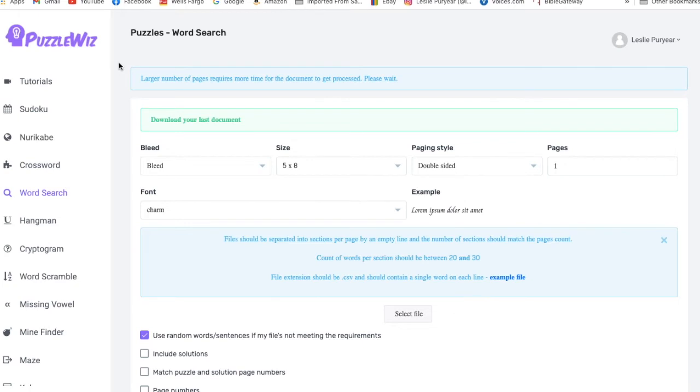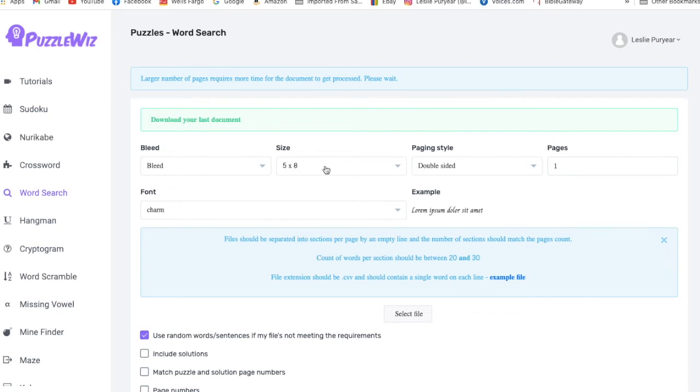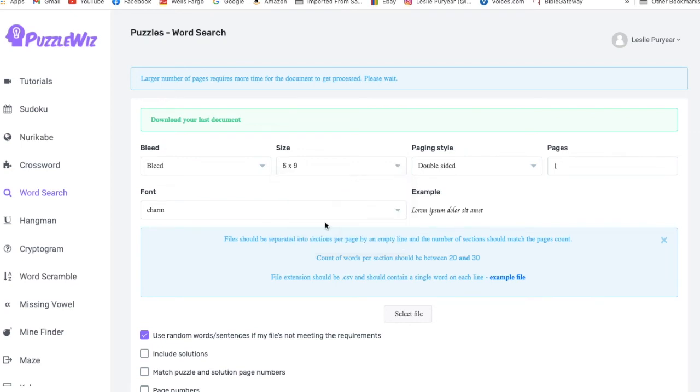Now we're back in the BookBolt and we're back on the puzzle screen and the word search. So what we're going to do is tell it what to do. So you first have the bleed or no bleed option. I always keep it at bleed. That seems to work well. The size, you have different sizes. I usually use a 6x9 size. So that's what I use.